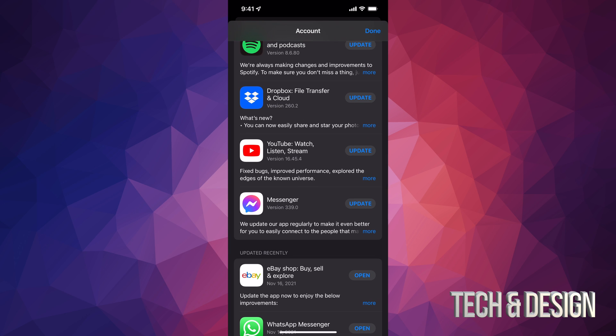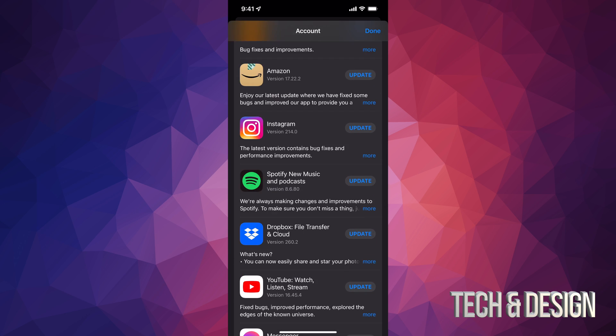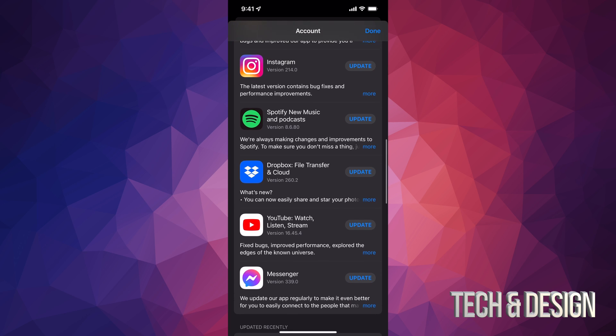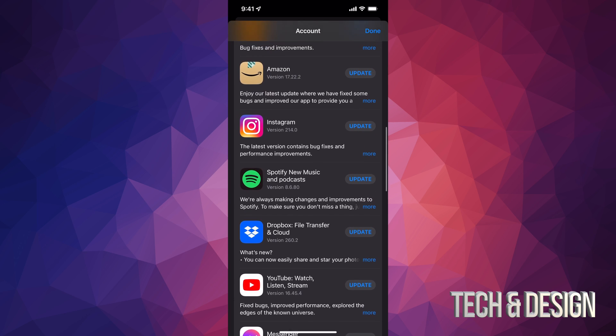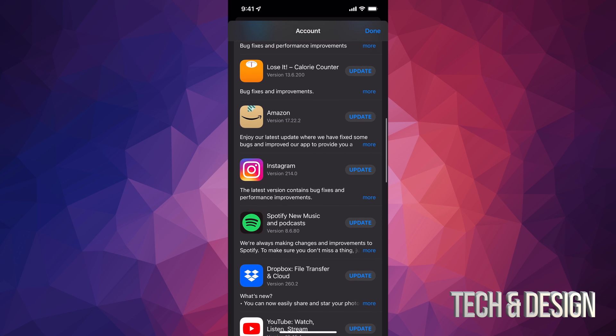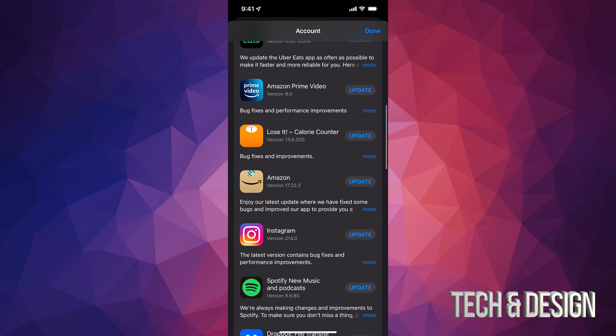If something's not here, that means it doesn't need an update. If you have automatic updates turned on, then most likely you might see just one or two or maybe even nothing here because they are automatically updating.